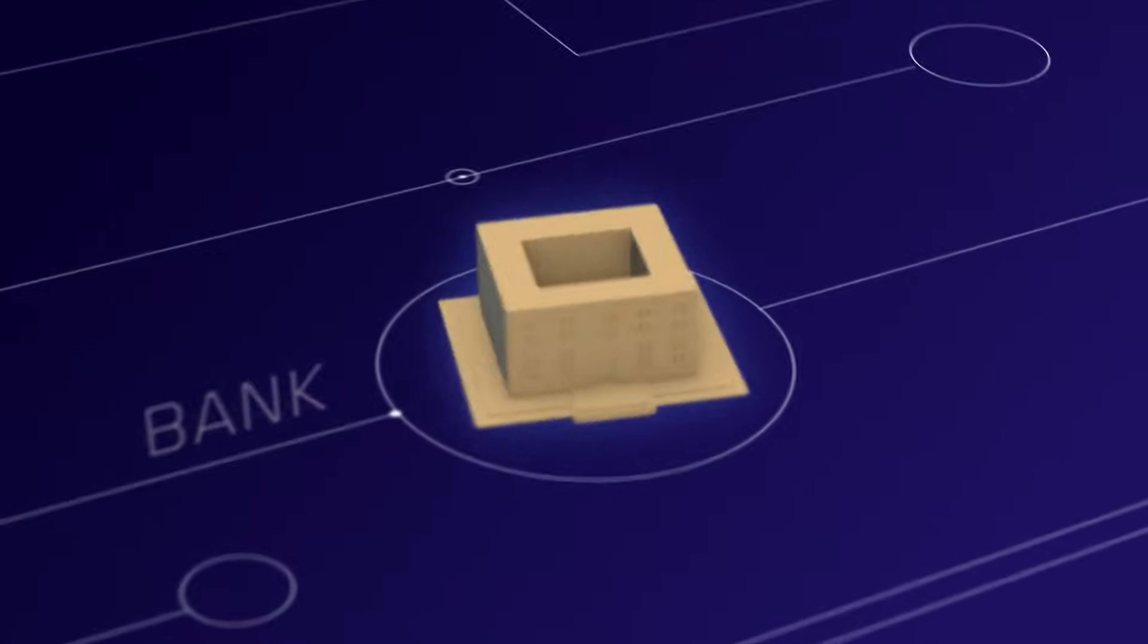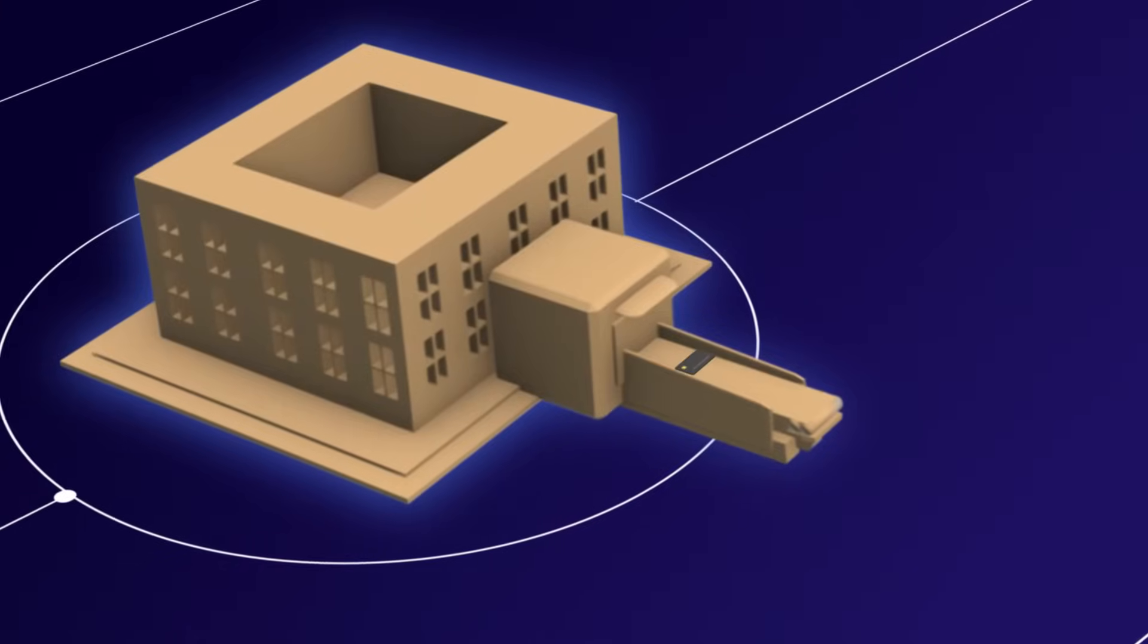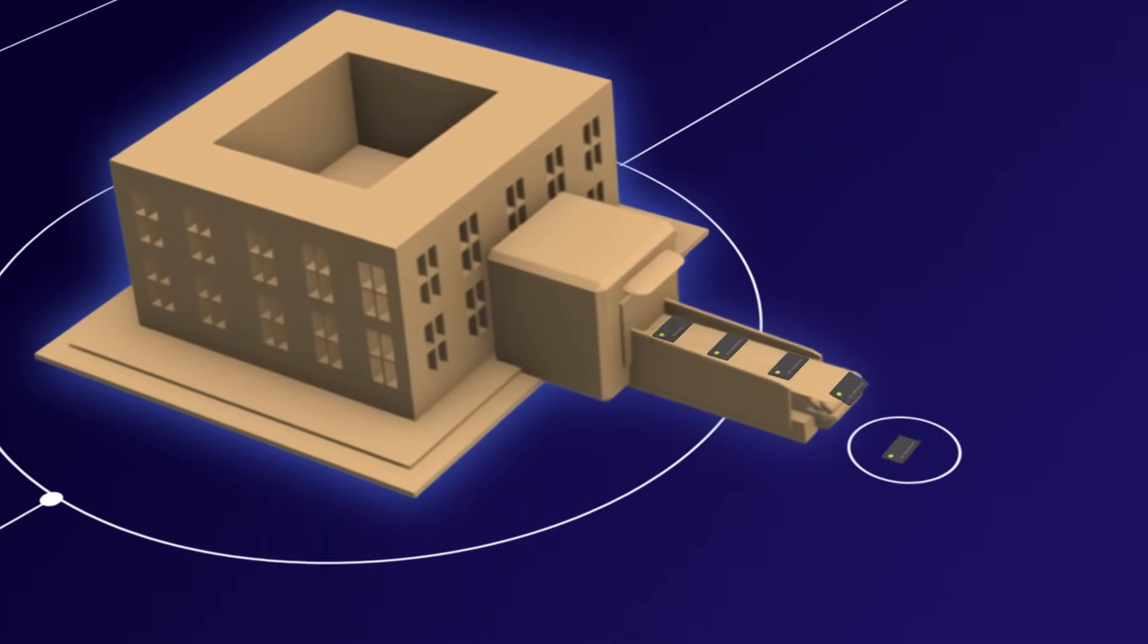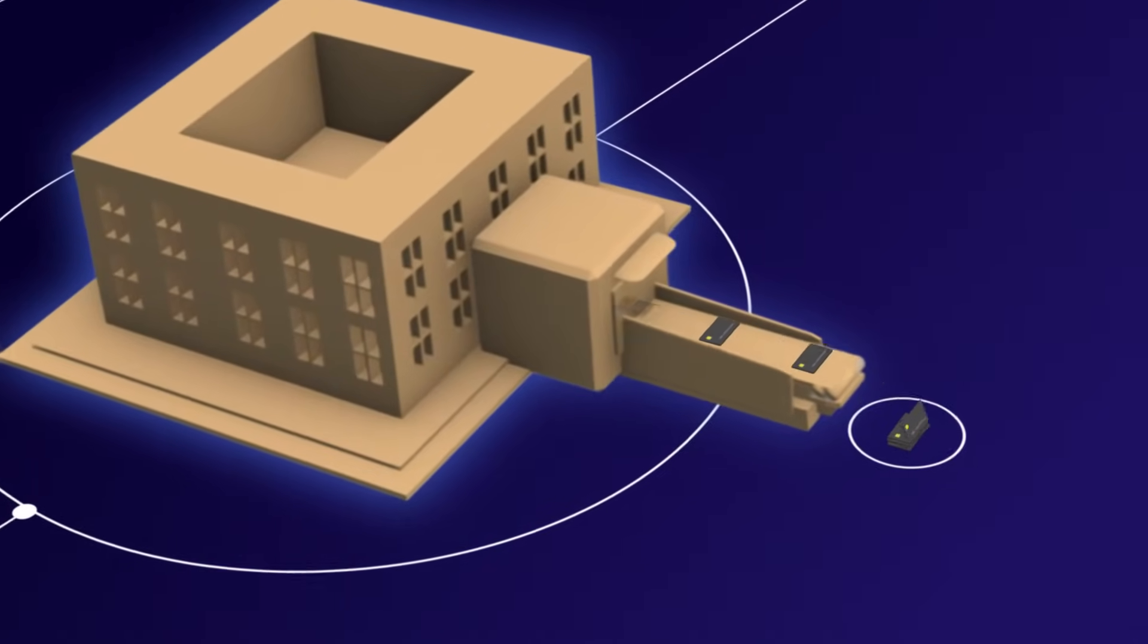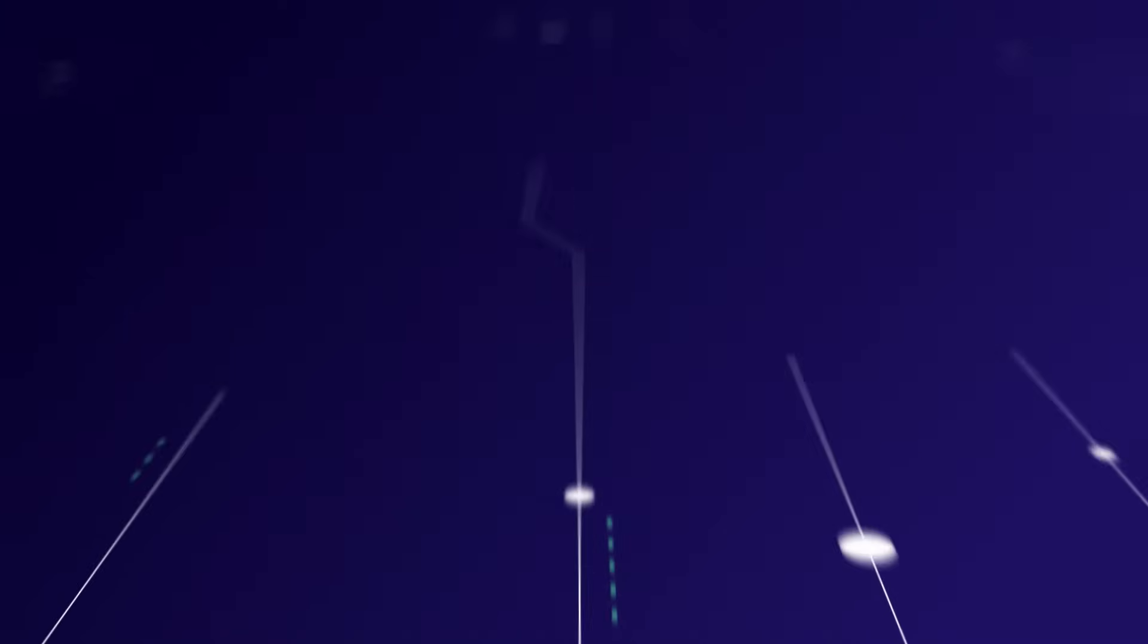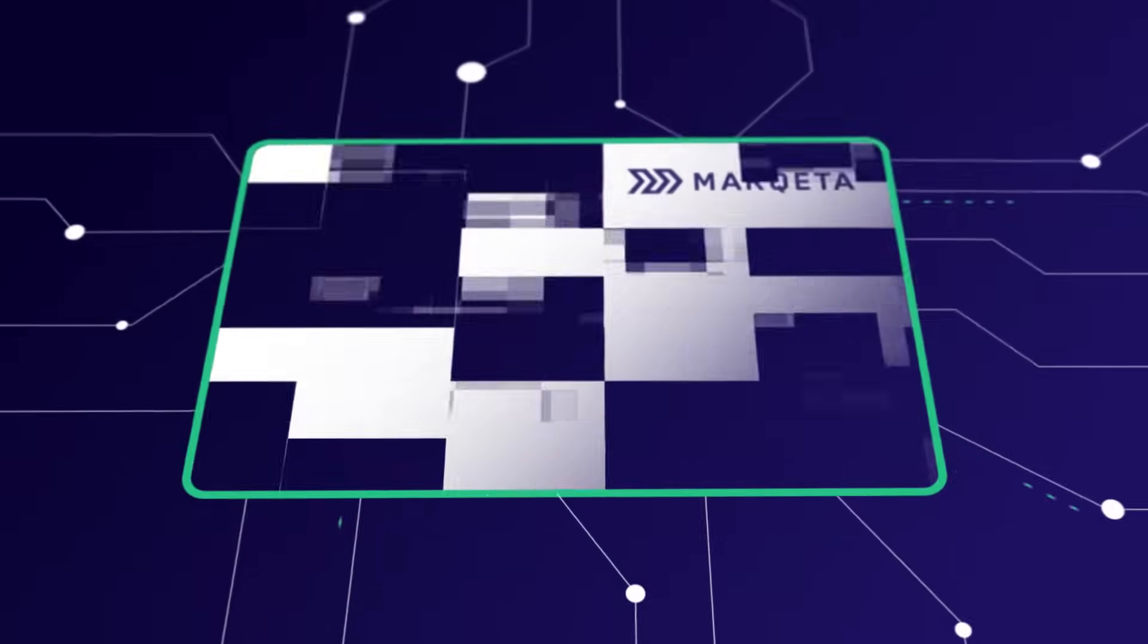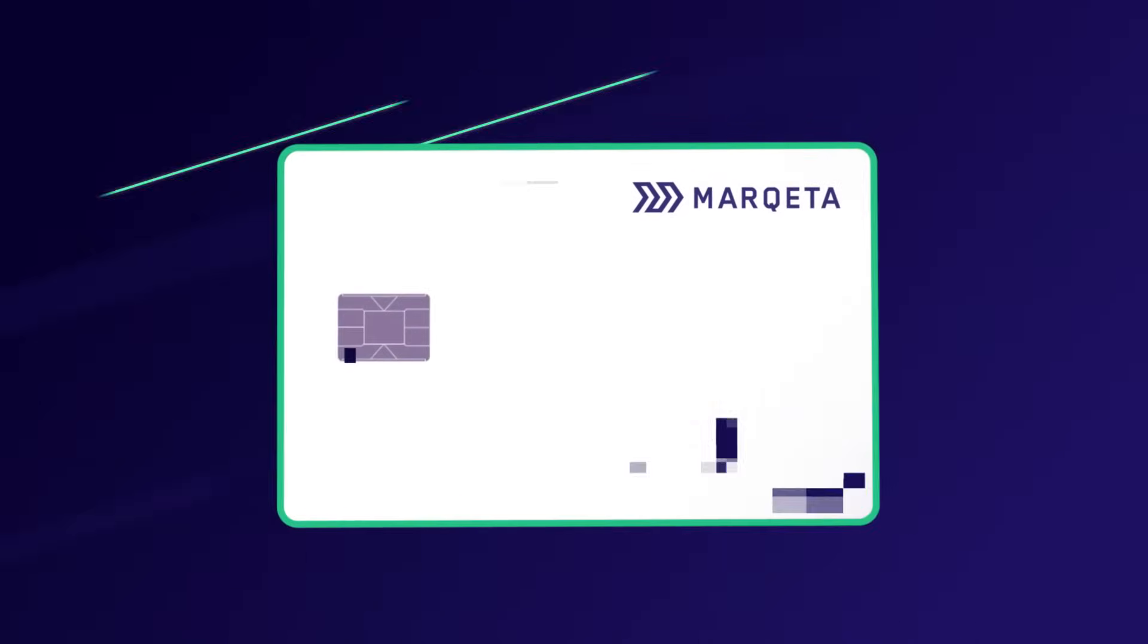It was expensive, it took a long time, and you ended up with exactly the same thing your competitors had - something canned, inflexible, and inadequate. Marketa is the first modern card issuing platform, tailored to your business and customer needs.